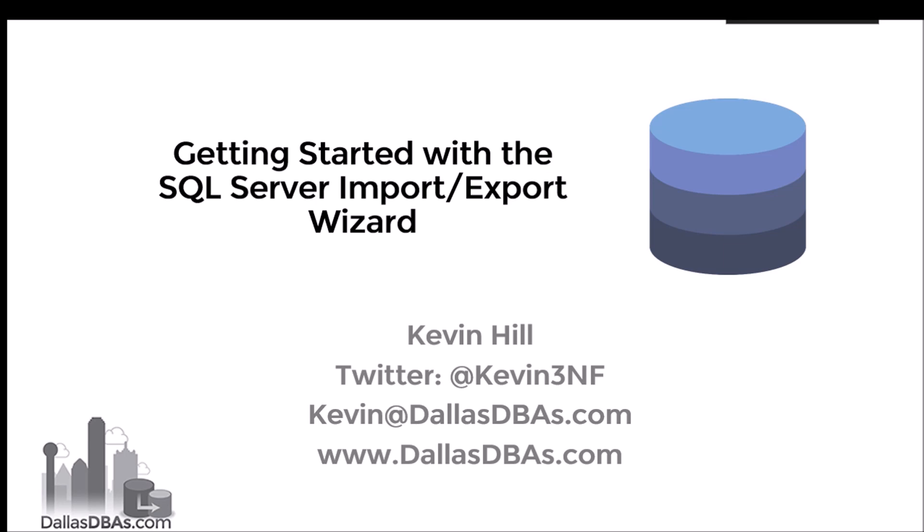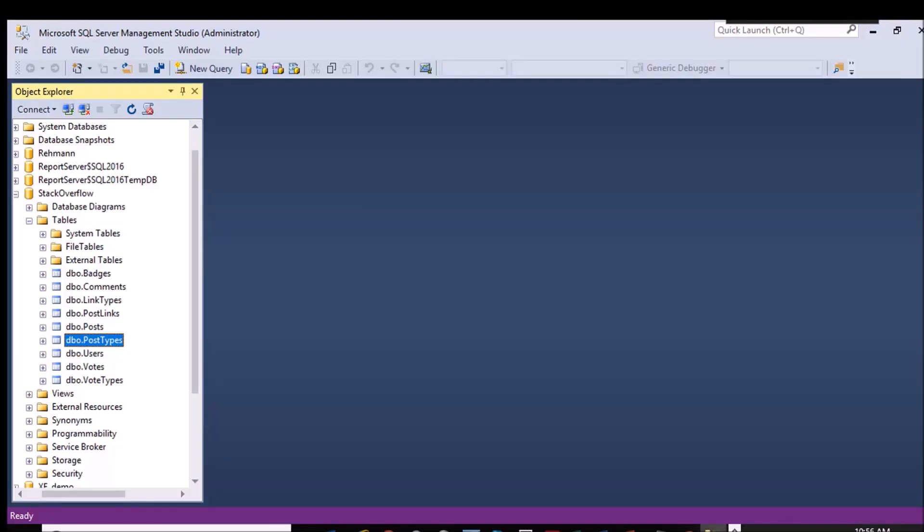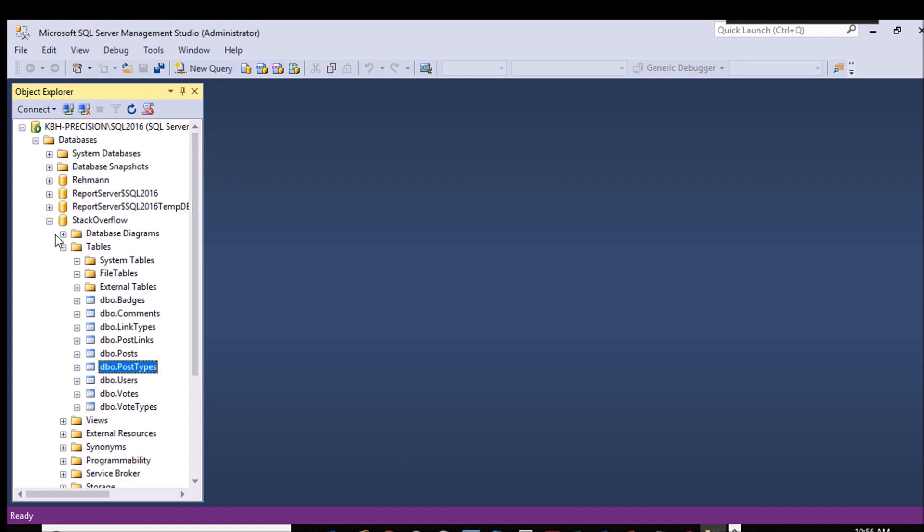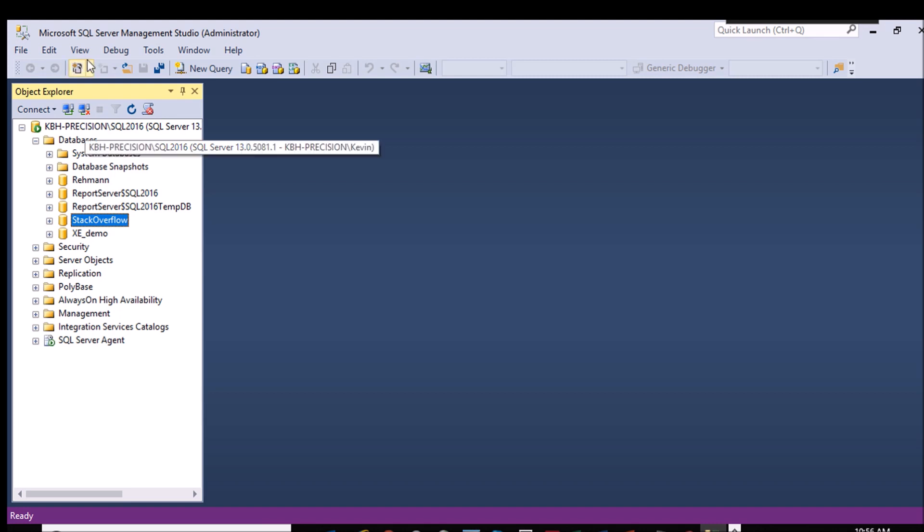SQL Server has this built-in to the product. I'm going to be using SQL 2016 for this. I'm using the Developer Edition, but it should be in the Developer Standard Enterprise. It might even be in the Express, but I'm not really sure on that.